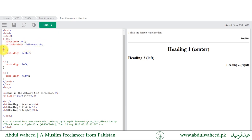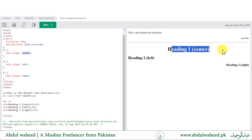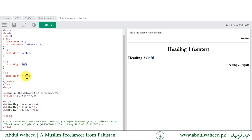The text-align property has three possible values: center, left (which is the default), and right. We have three paragraphs and three header elements — some have the center alignment, some have the left alignment, and lastly the right alignment.